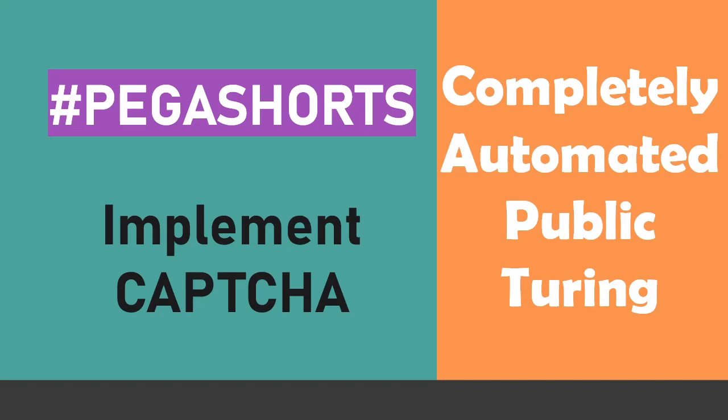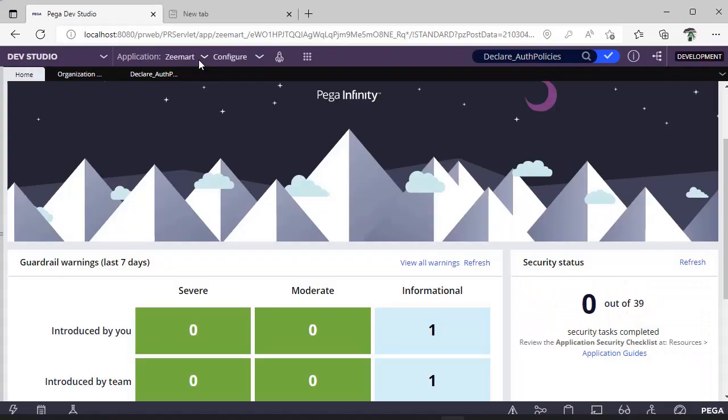Welcome back to my channel. Let's learn how to implement CAPTCHA. You can see the CAPTCHA definition on the right hand side. So let's get started.